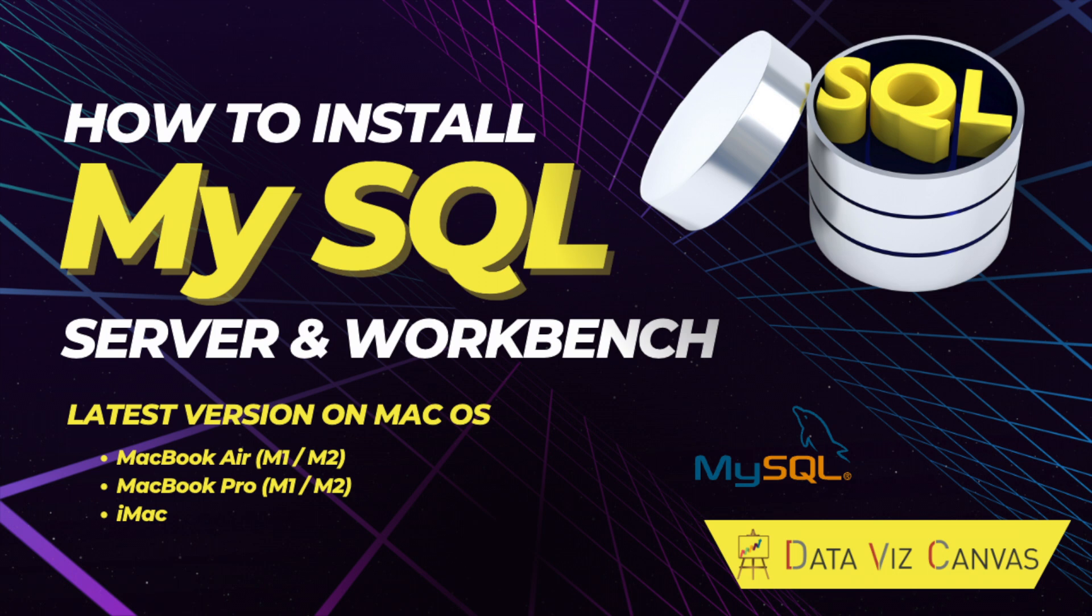In my previous tutorial we talked about the basic terms and concepts we needed to know to get started with SQL. And in today's tutorial we are going to talk about how to install MySQL Server and Workbench. So without any further delays let's get started.